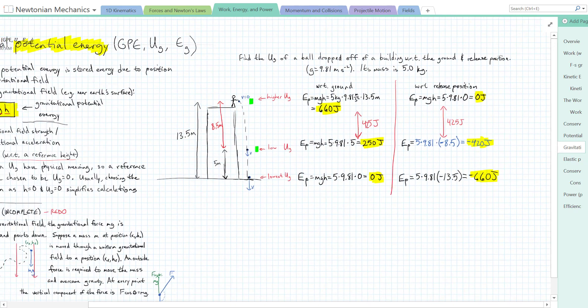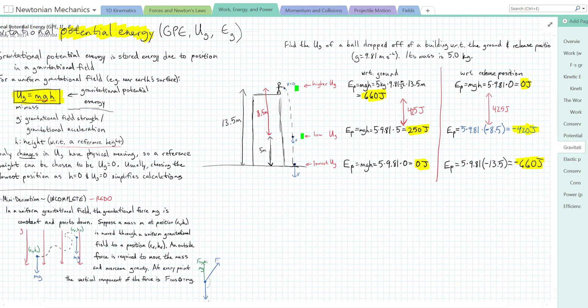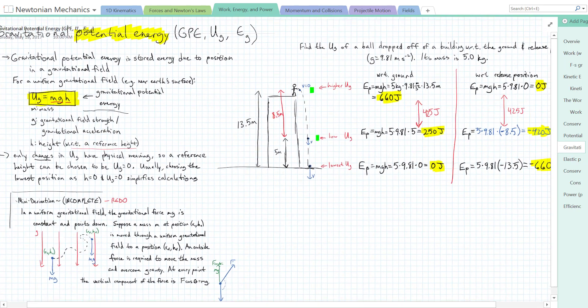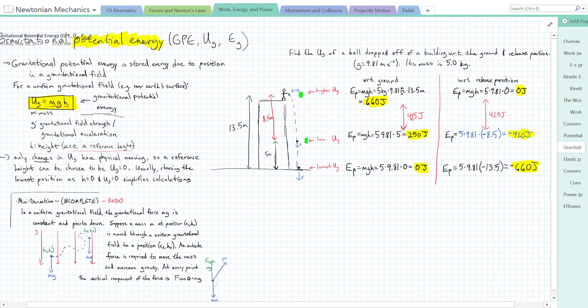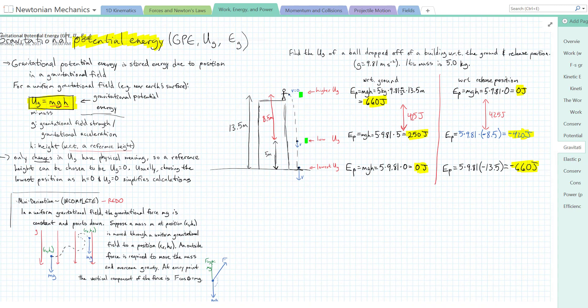To recap: potential energy equals the weight of an object times its height in a gravitational field. It can be positive, negative, or zero, and has units of joules. The higher up you are, the more gravitational potential energy you have; the lower you are, the less you have. Hope this was helpful!